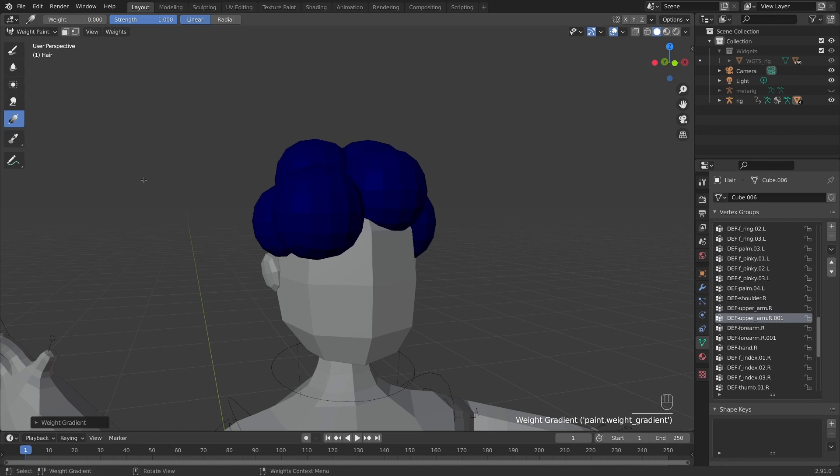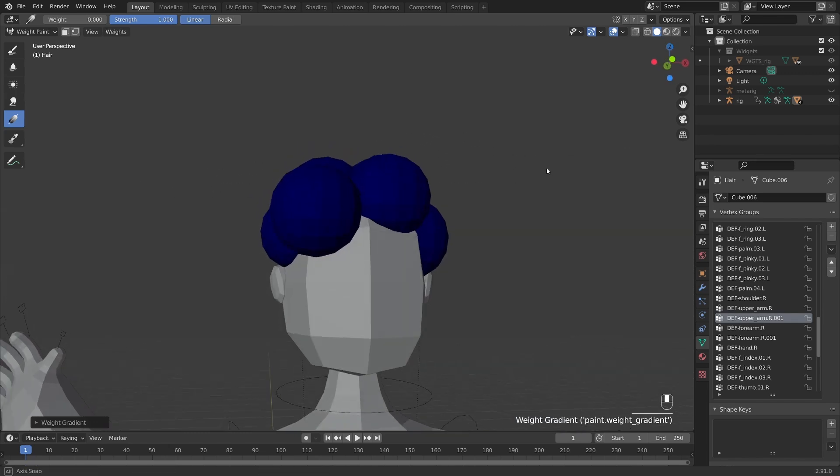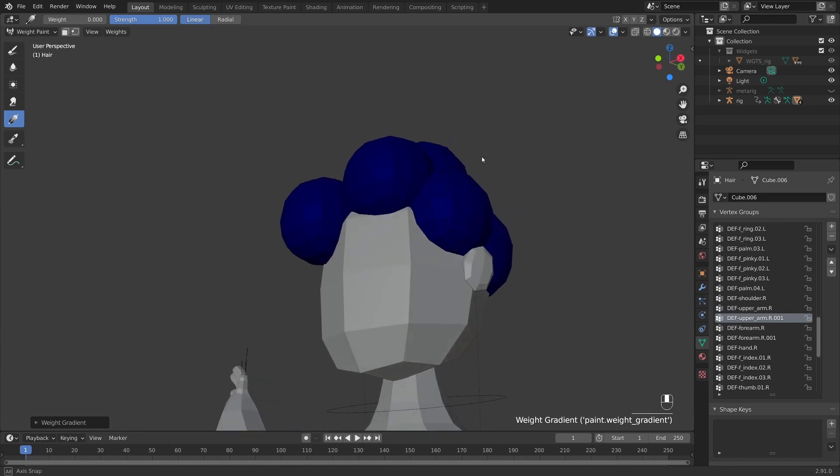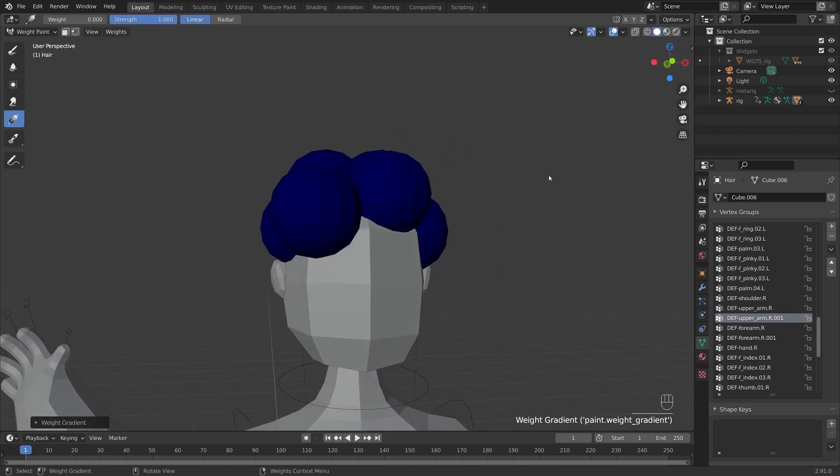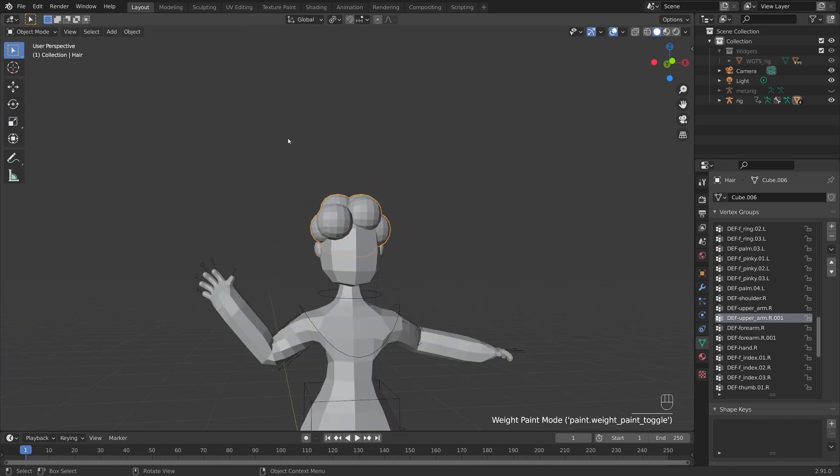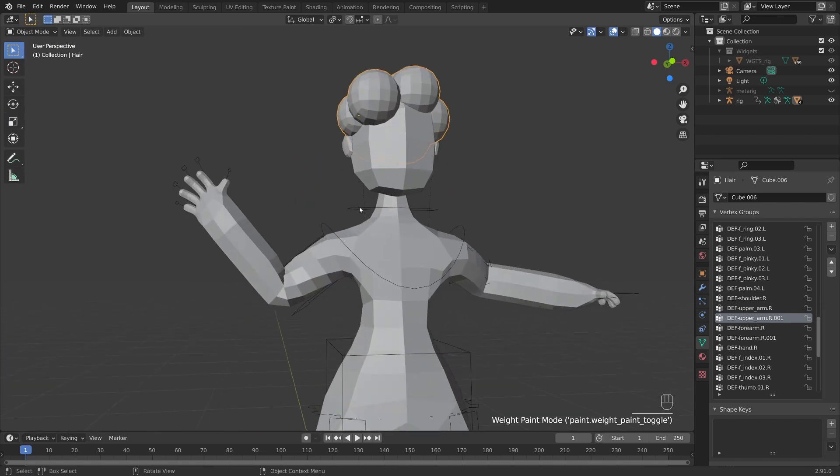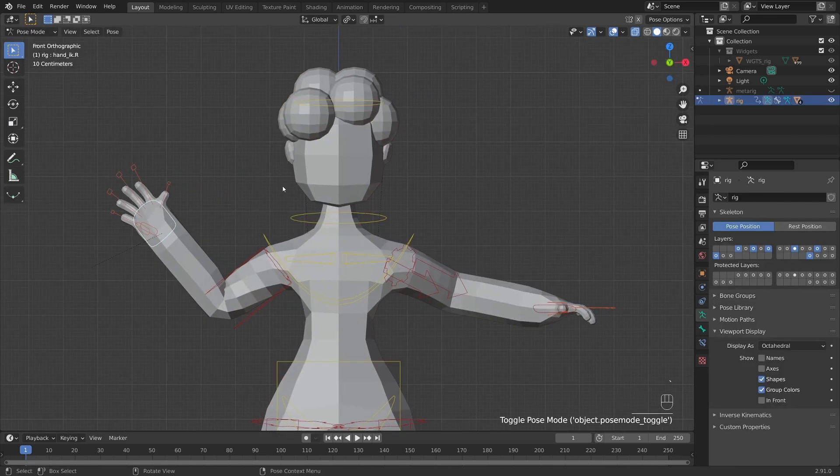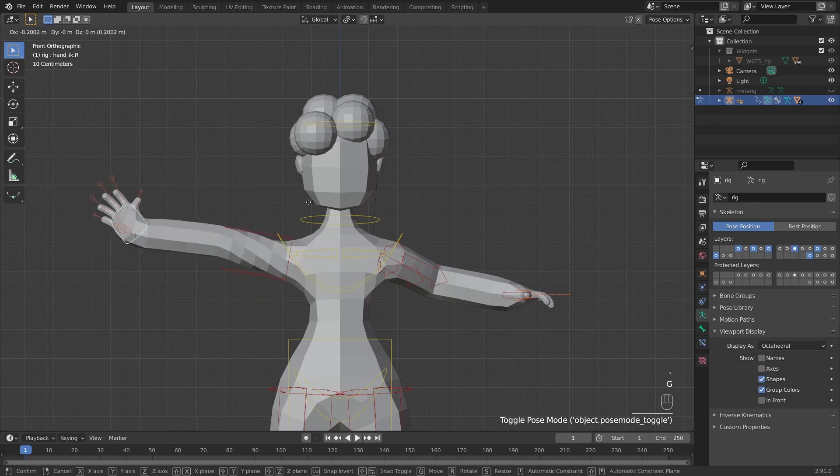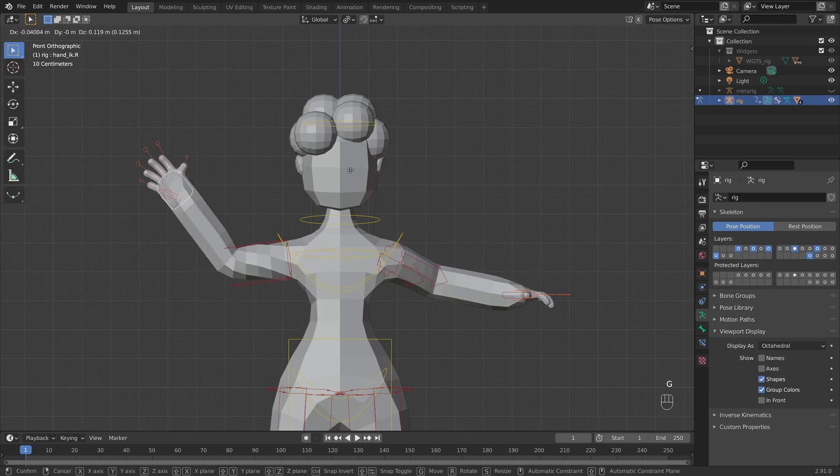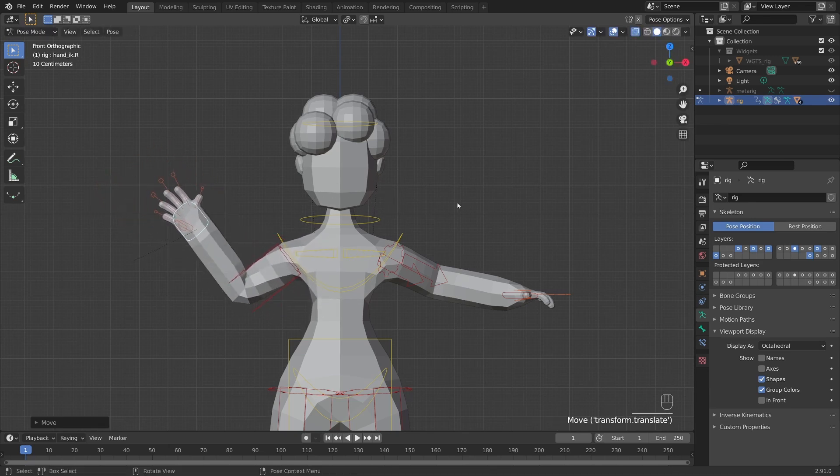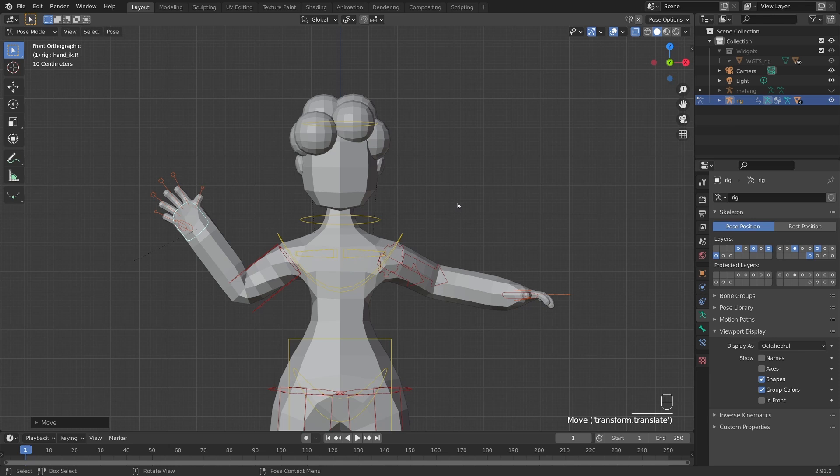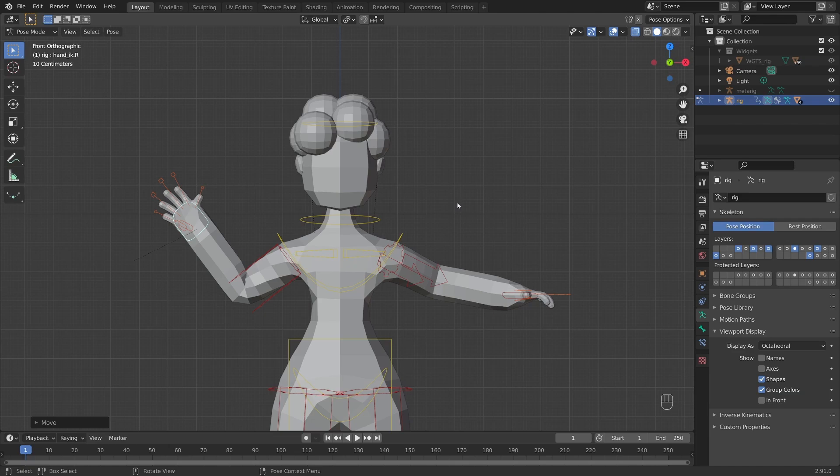But just like that, we've corrected that weight issue. And now if I go back into object mode, back into pose mode on my rig and move my arm, it no longer has an influence on the hair. And we've diagnosed a little bit of a weight issue. And if you encountered that throughout any of the processes, don't forget just to pop in and manually adjust those weights. And you should be good.